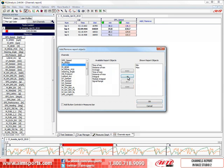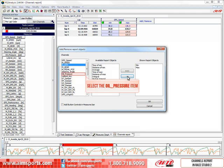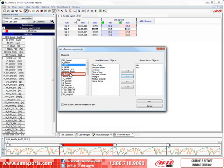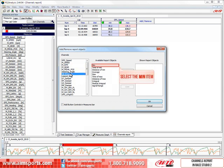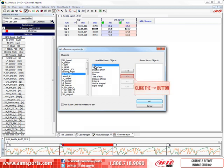Now let's quickly add the minimum oil pressure for each lap. First click on the oil pressure channel. Then click on the minimum report object. And then click on the single arrow to add it to the shown report objects.